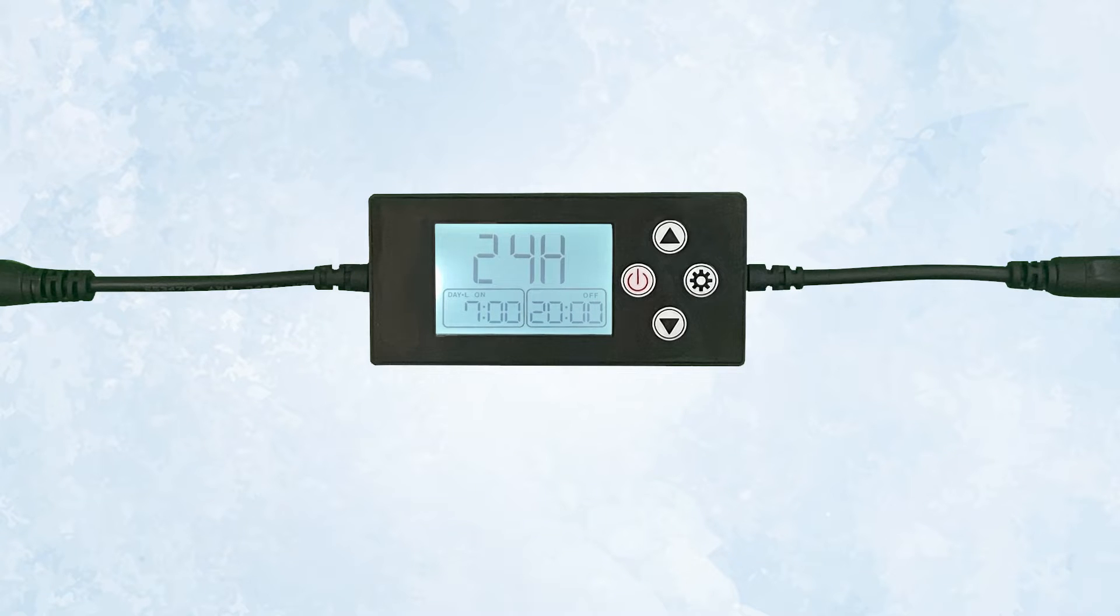24H will display the time of day in what is typically called military time, so 5 o'clock p.m. will be 1700 hours. For our purposes, we are going to use 12H.